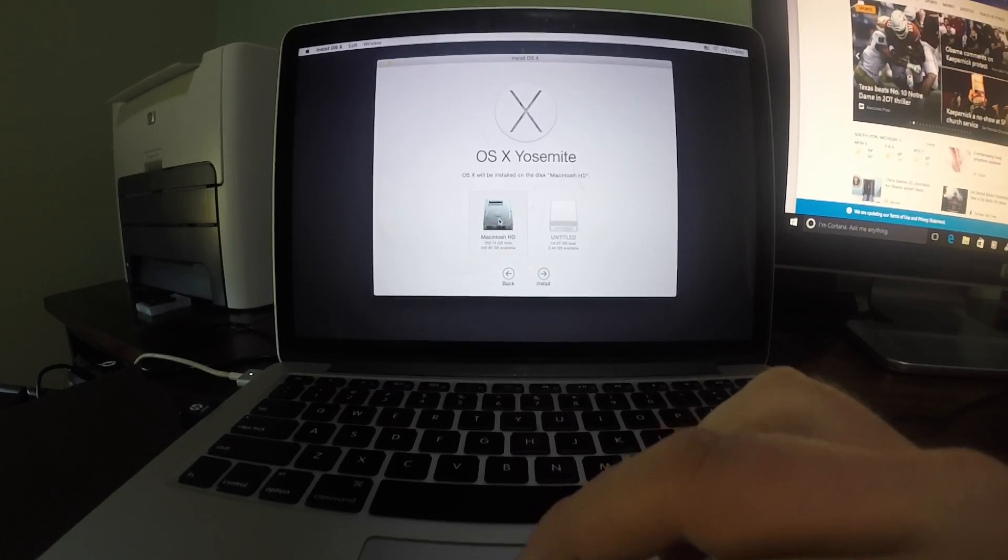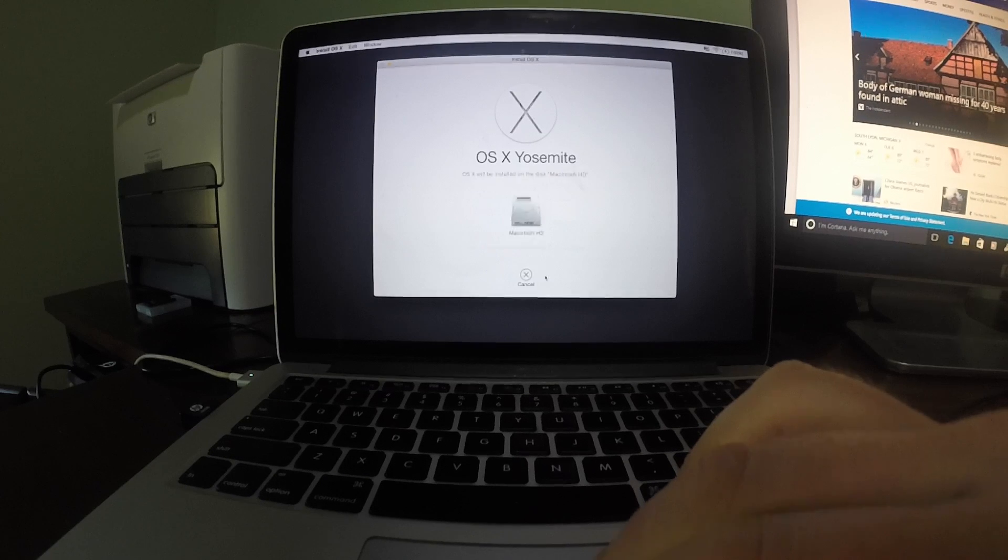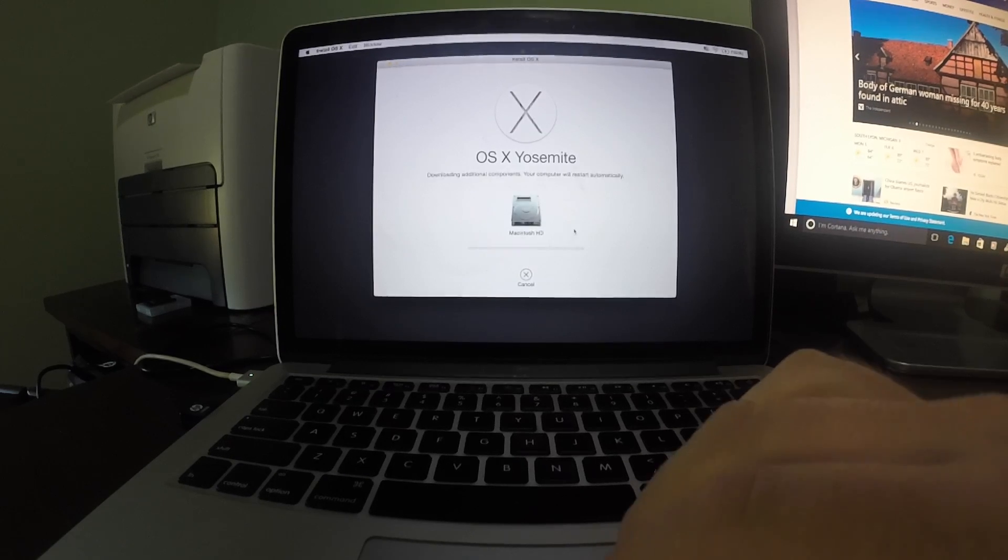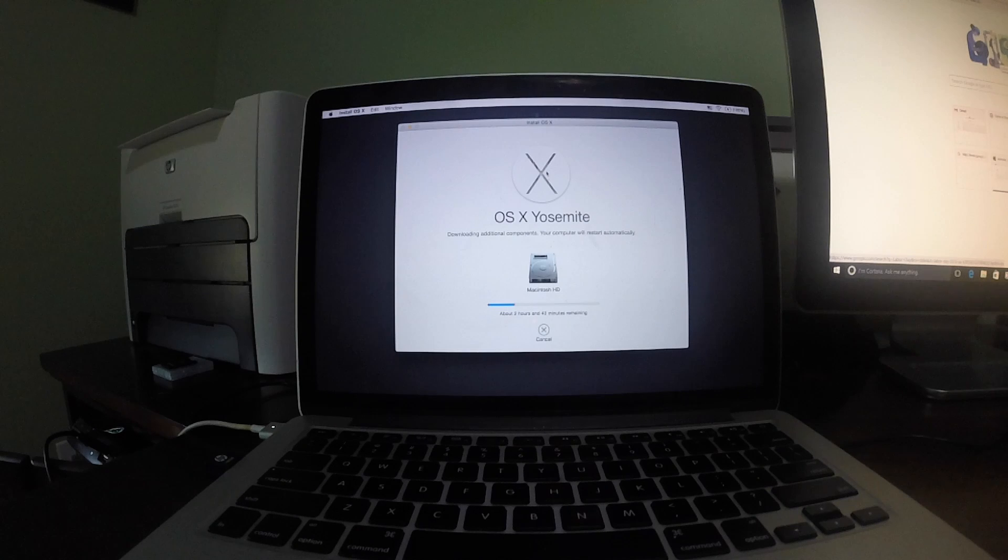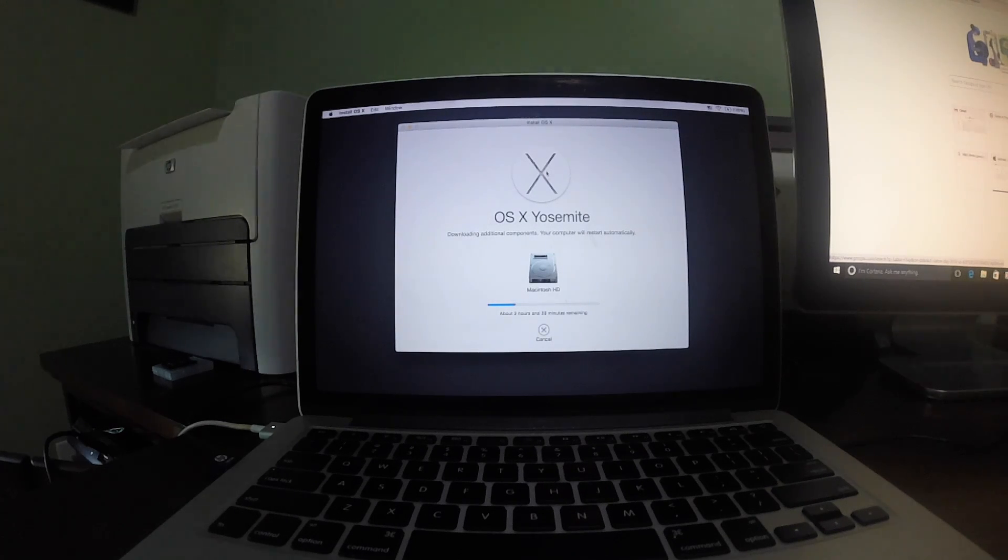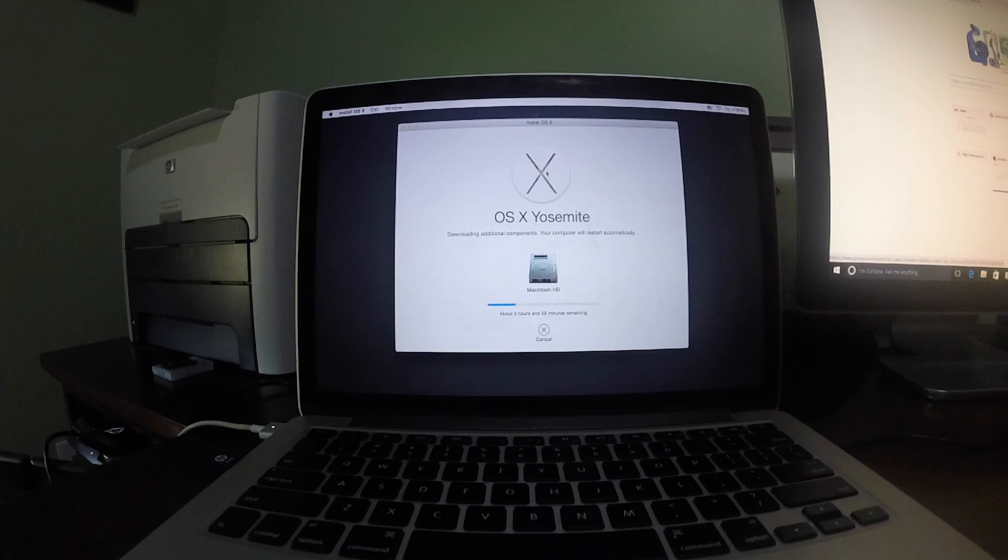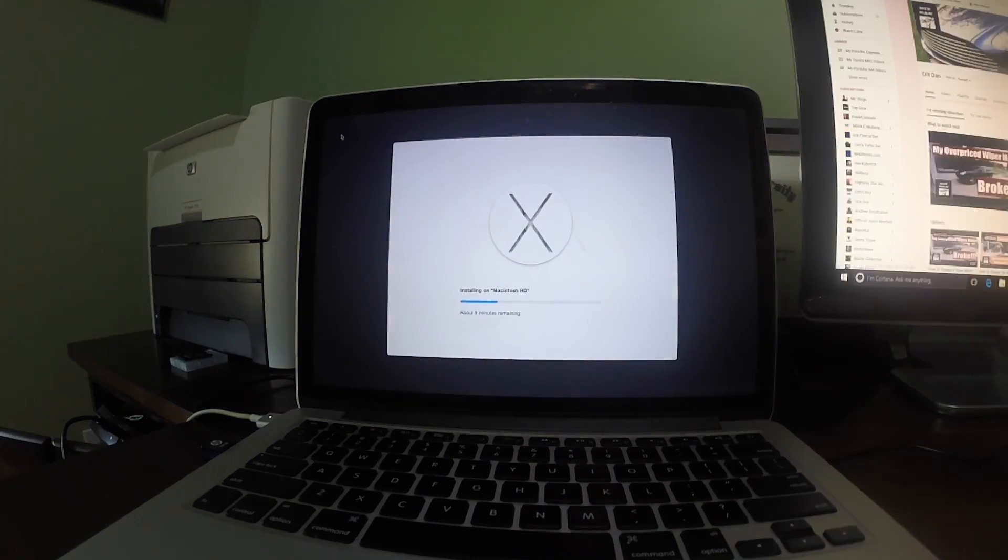In my case, this is Macintosh HD. In this step, I select the Macintosh HD icon by clicking on it, and then click install to begin the installation. Next, a login prompt will pop up. Enter in your Apple ID and password. Once your Apple ID and password have been verified, the download will begin.